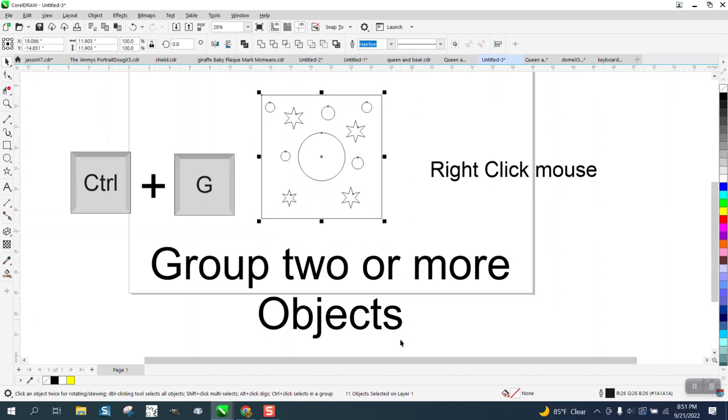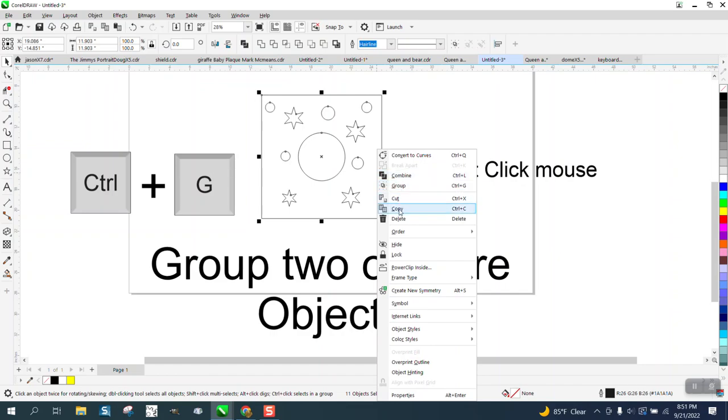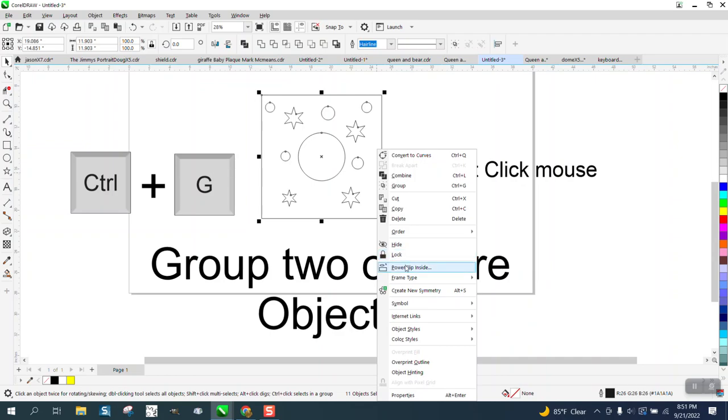And if you see now we have 11 objects selected. But I'm just going to click the right mouse, it's a little shortcut. You can convert it to curves, you can cut it, you can copy, delete it, you can hide it, power clip it, but right there is Group.